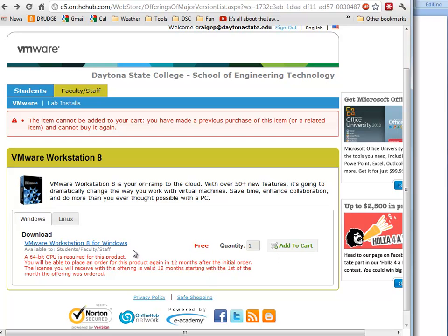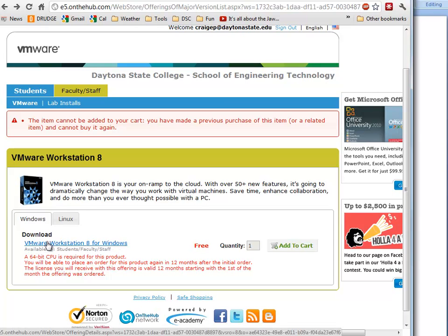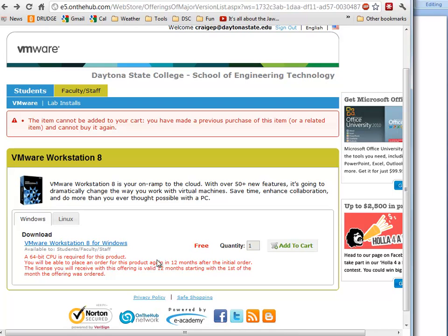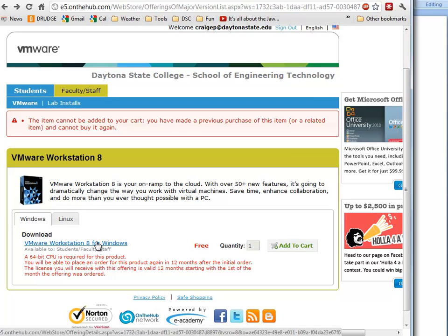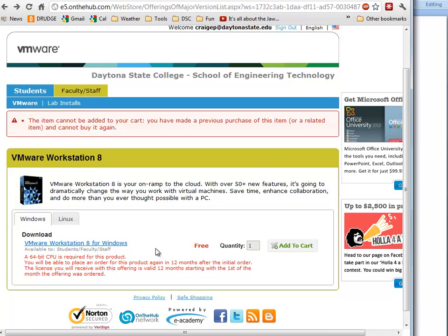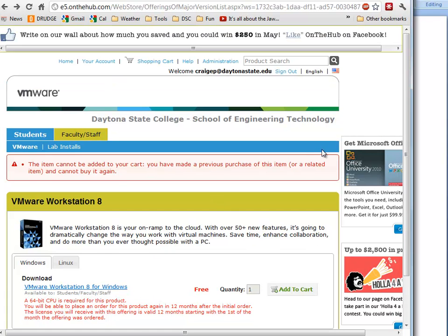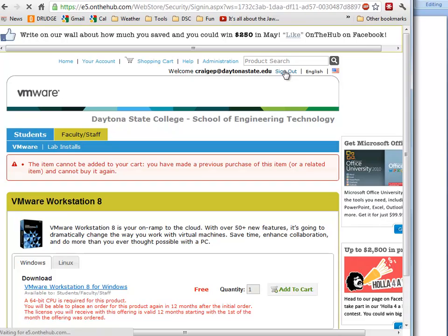When you download it, do not delete the installation file. Keep that somewhere because it's really not that large, but keep it somewhere you can access it in case something does go awry and you need to reinstall it. You still have your serial number and your executable for installation.